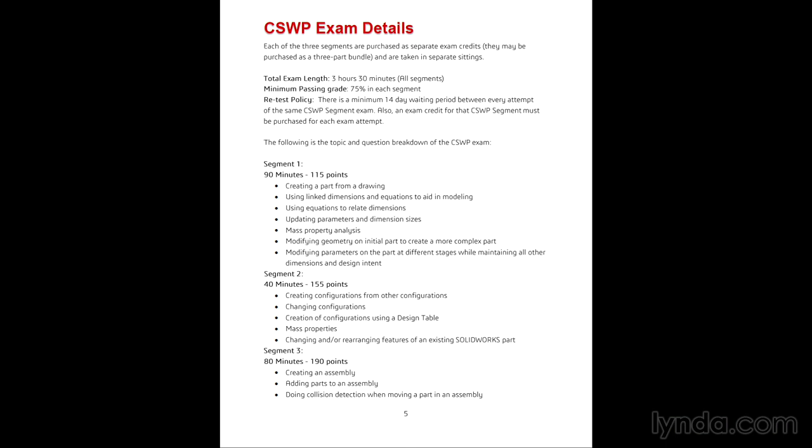The exam is broken down into three segments, unlike the CSWA exam that has to be taken all at once. This one allows you to take each segment one by one. If you don't pass a segment, you can go back and retake just that segment.